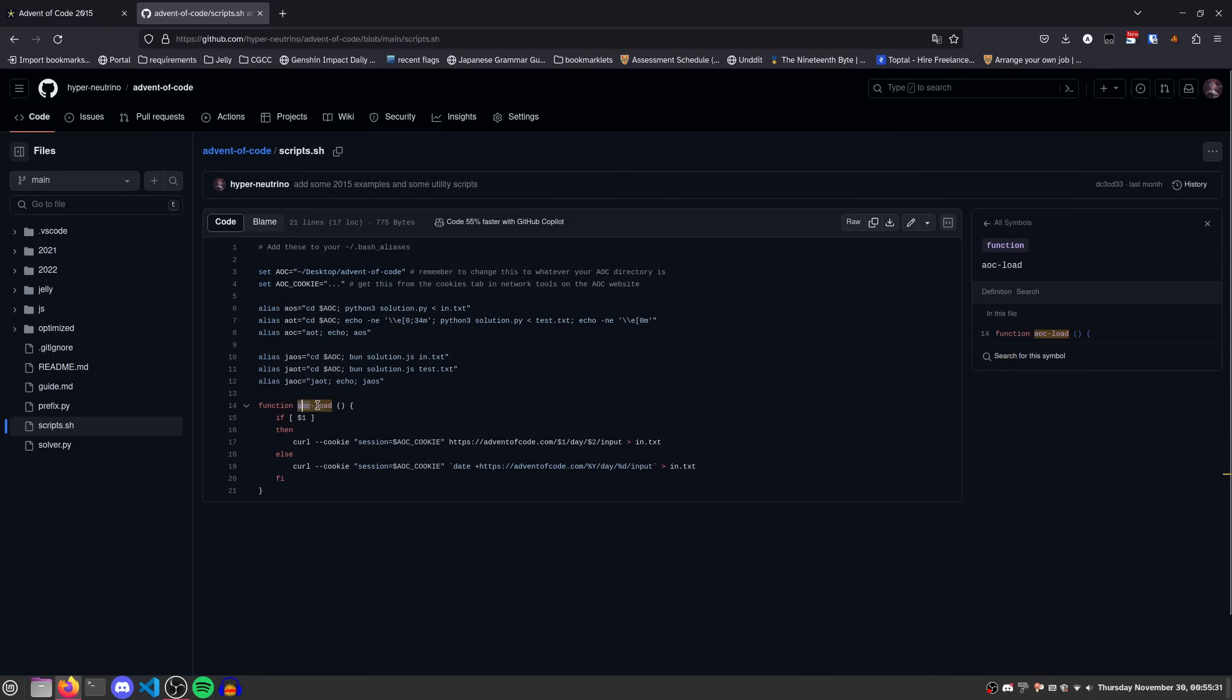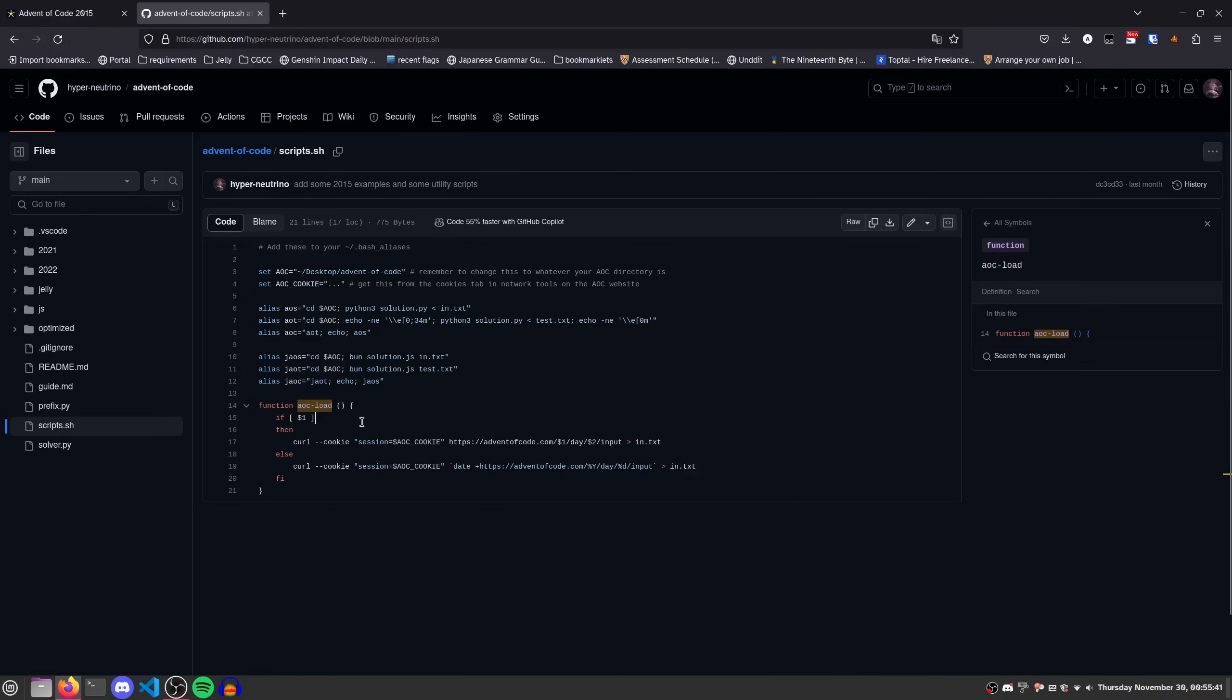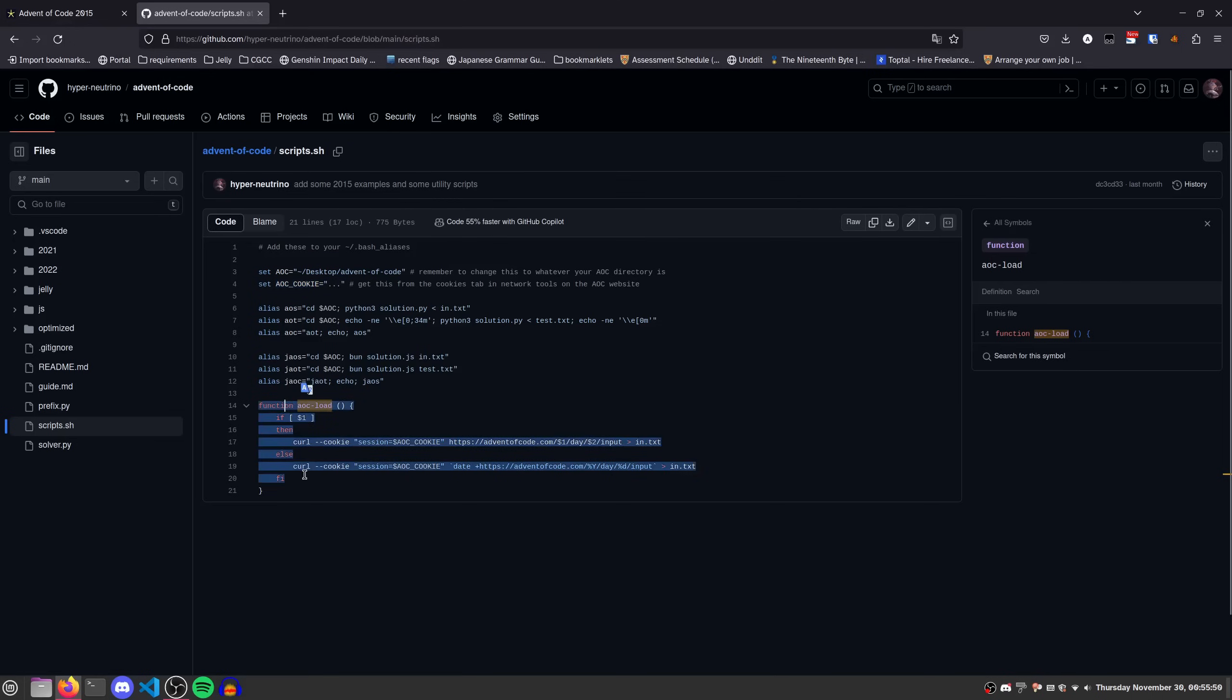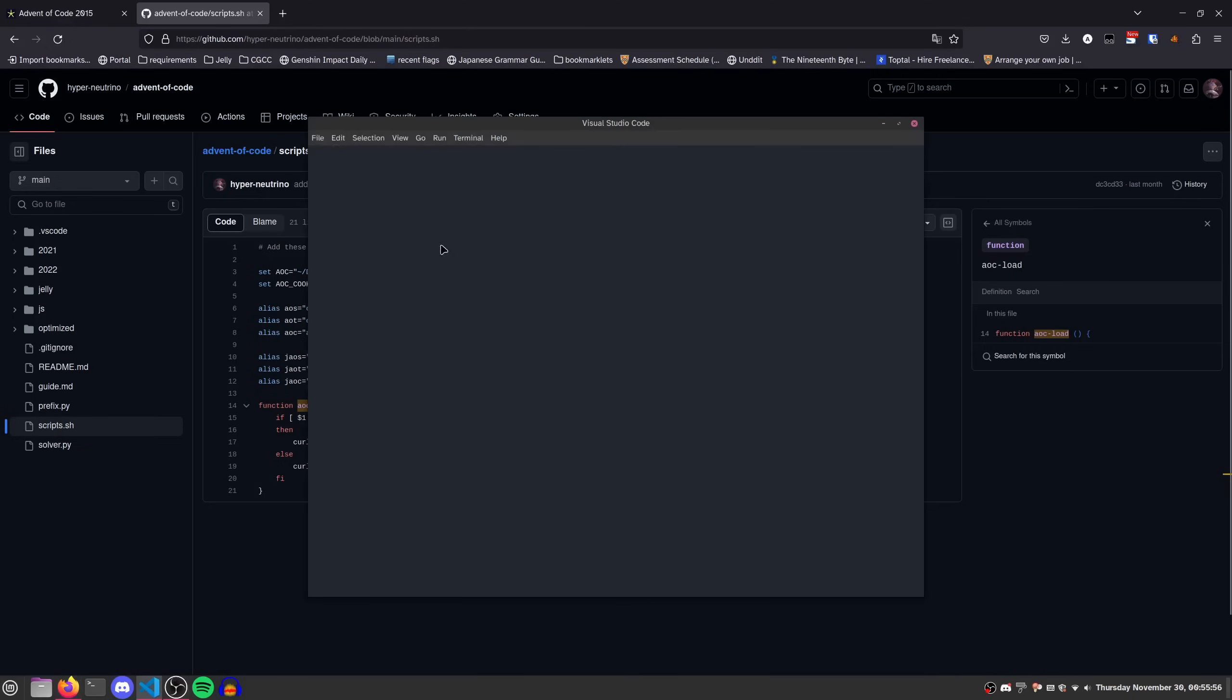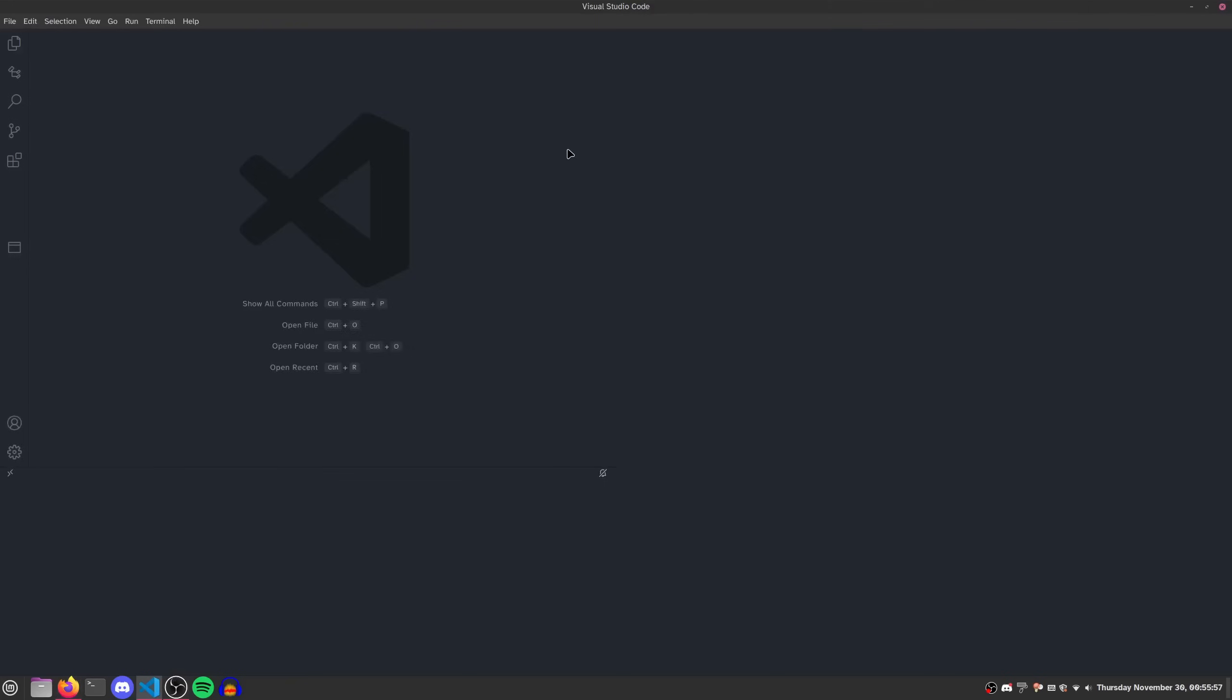And finally, this AOC load function is honestly probably a bit excessive. It saves you maybe two or three seconds. But that could count for a couple of places in the early days. And so what it does is it just loads in the test data. That's all it does. And so that's why you need to supply your cookie. If you don't want to use this function, don't supply your cookie here. And what it does is it lets you load in test data.